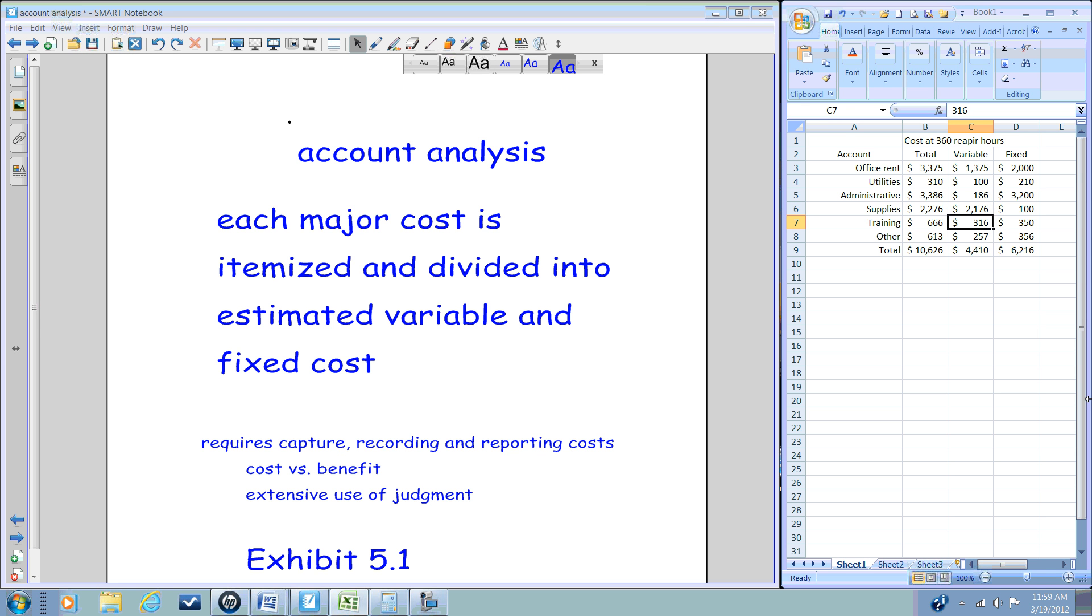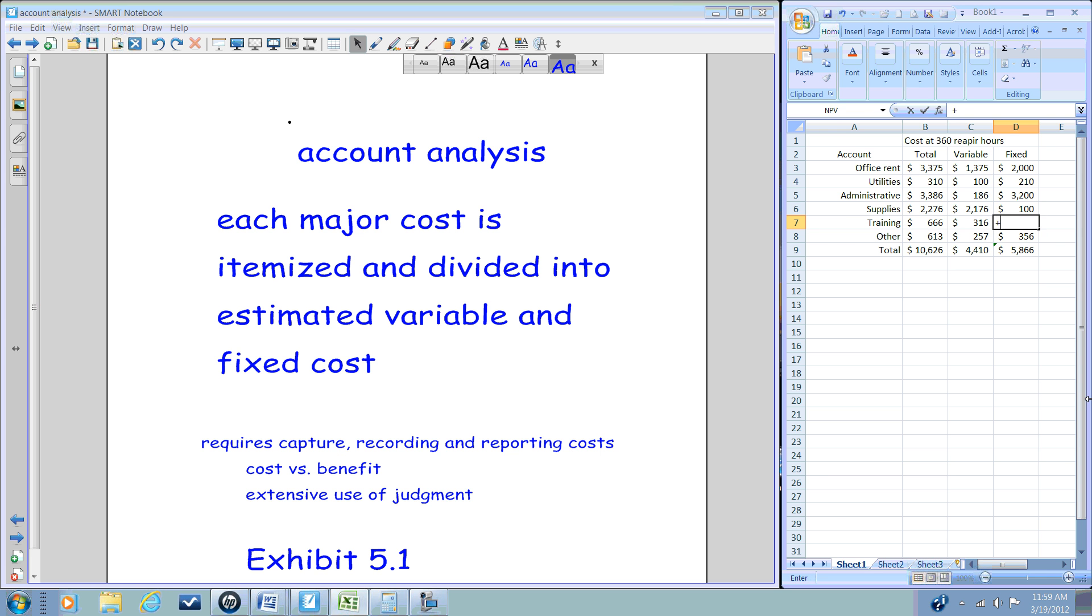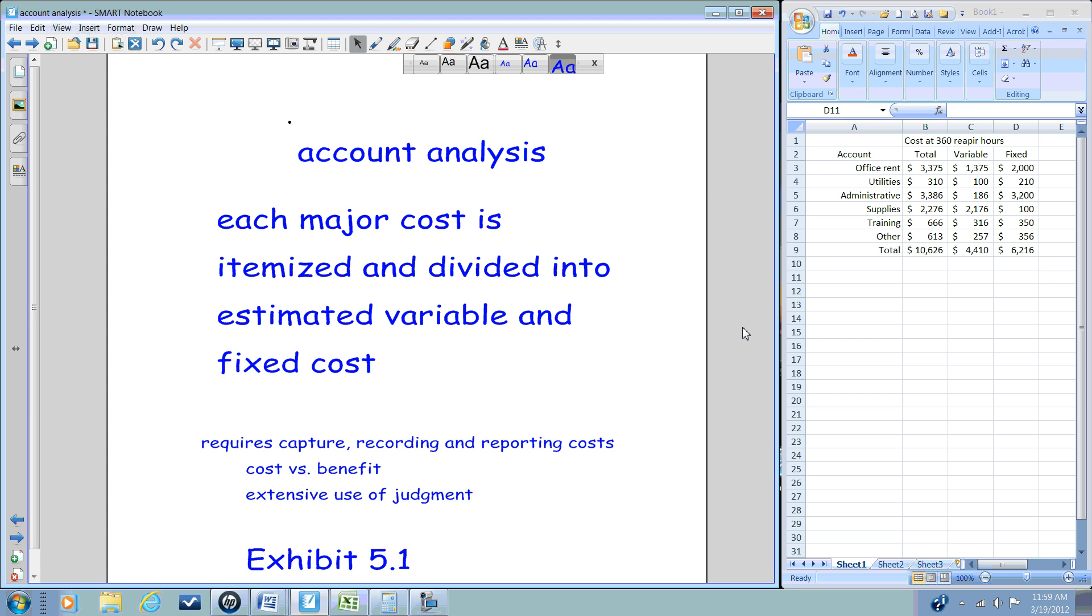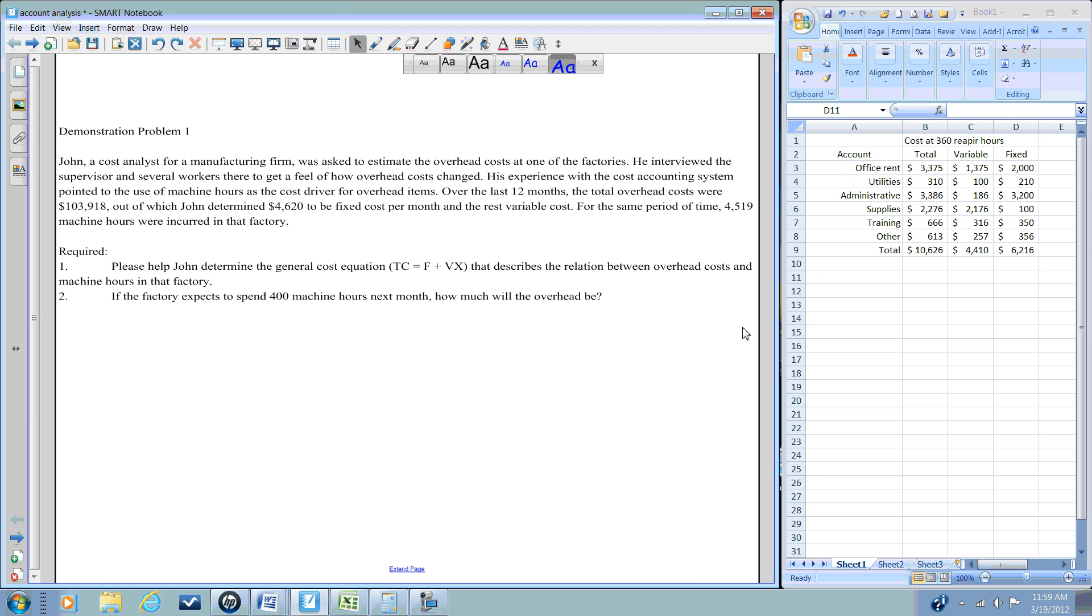We know the variable training costs are $316, while our total cost is $666. Well again, we could estimate the fixed by simply taking the total and subtracting out the variable. The downside of all this is that if our variable cost analysis is incorrect, then so is the fixed. Again, this requires significant judgment.